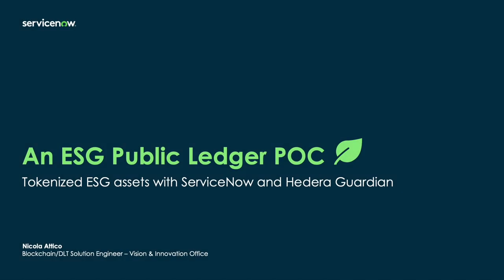Hi everyone, my name is Nicola Attico and I work at the Vision and Innovation Office at ServiceNow as a DLT Solution Engineer.